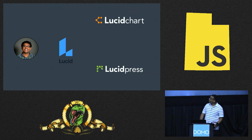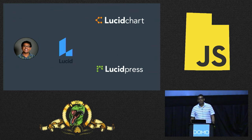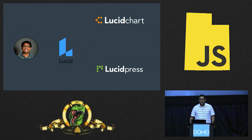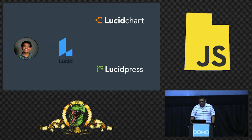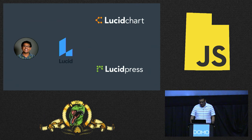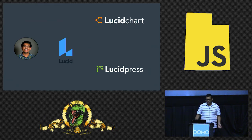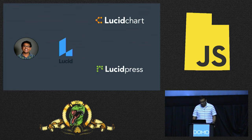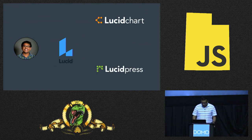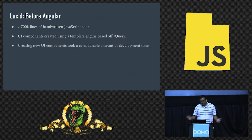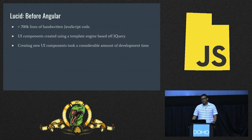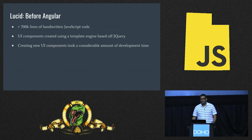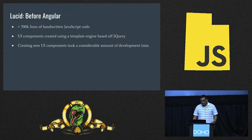What do I do? I am a senior software engineer at Lucid. I work on the Lucid Press team. I do front-end work, though I'm technically a full-stack engineer. Lucid has two great web applications, very complicated, sophisticated web applications called Lucid Chart and Lucid Press. Before we ported over to Angular, we had over 700,000 lines of handwritten JavaScript code.